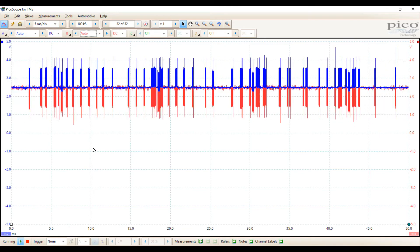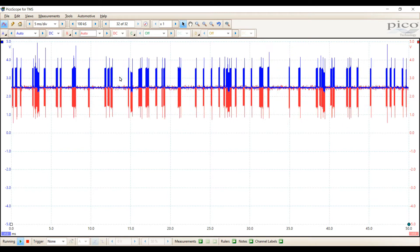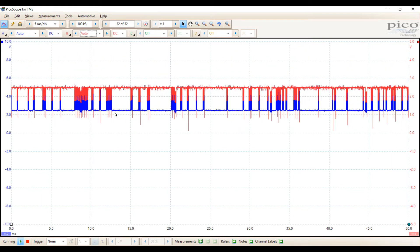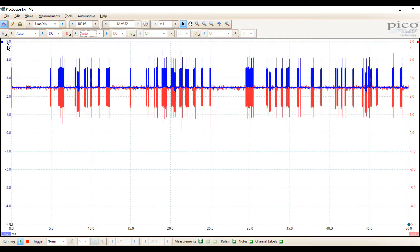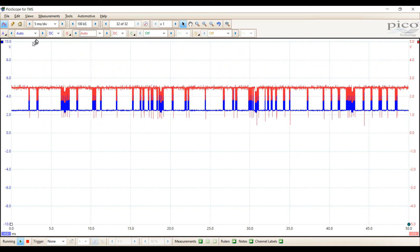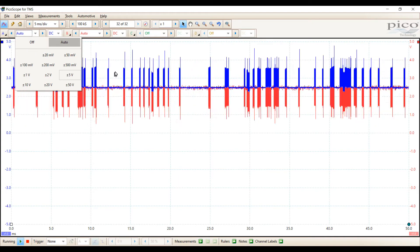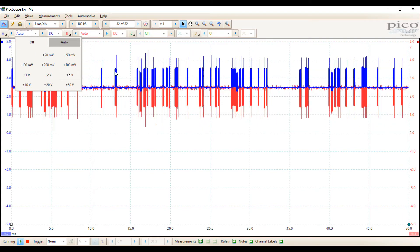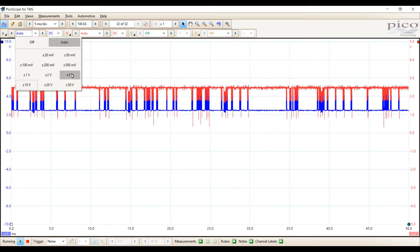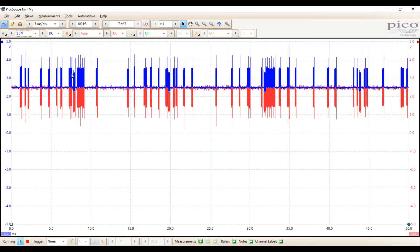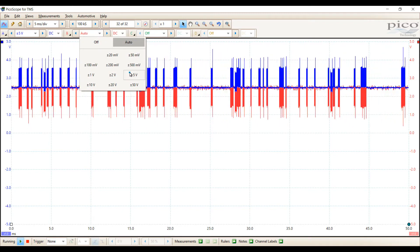Notice that CAN high is bouncing all over the place. If you look to the left-hand side where the voltage is reading, it's switching from 5 volt to 10 volt range. You can see it right here — there it's 5, there it just switched to 10, and back to 5. So I'm going to lock it into the manual range of 5 so it's not bouncing around, and do the same with CAN low on channel B.